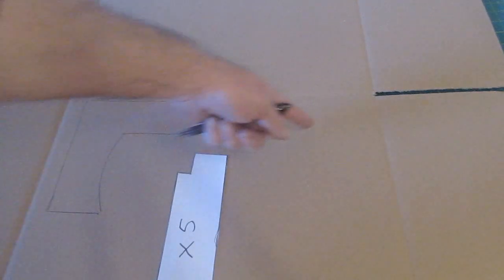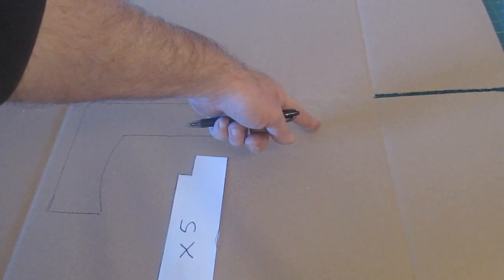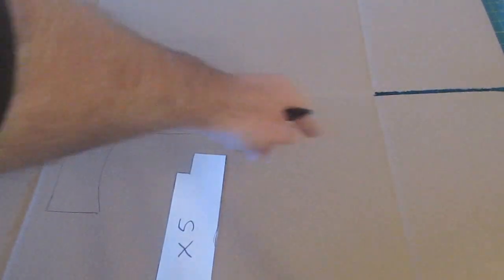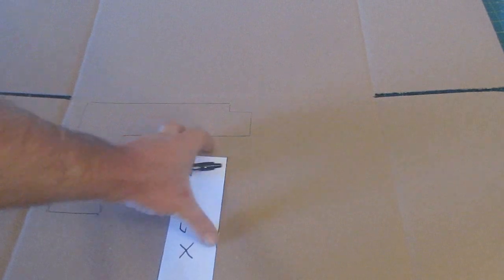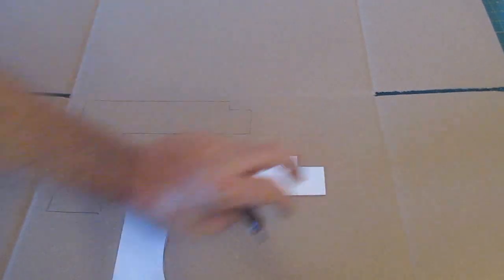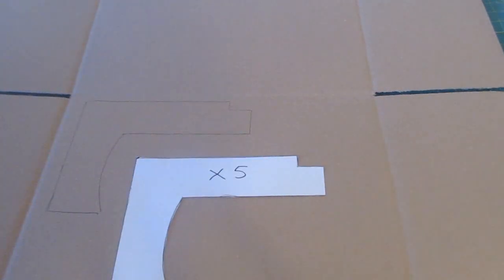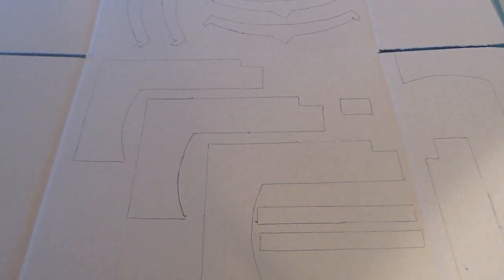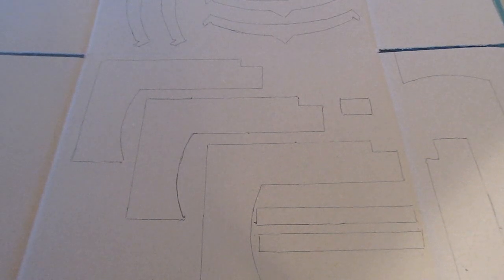Right, we're going to do two this way, see the corrugations go like that. So three that way and two this way.